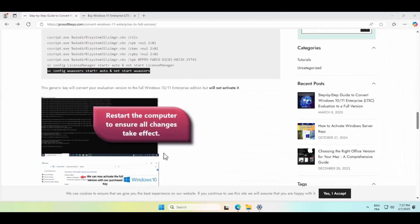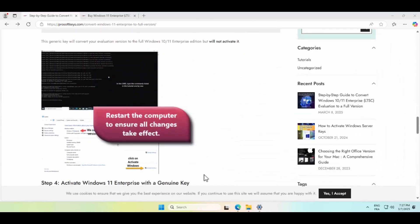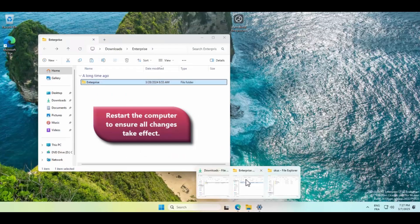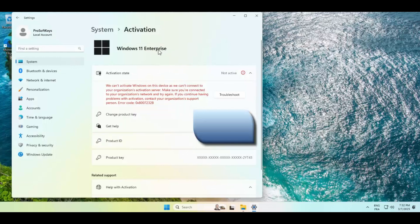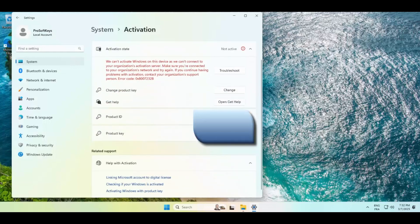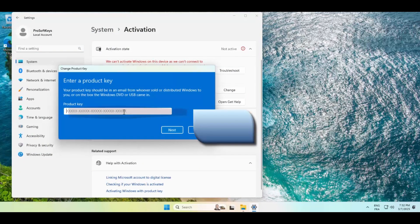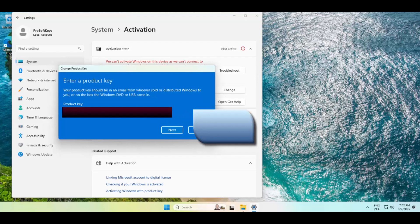Restarting your system might be necessary for changes to take full effect. Once you're back, it's time to activate your copy with the key you purchased from ProSoftKeys.com. Your Windows Enterprise LTSC should be then fully activated.